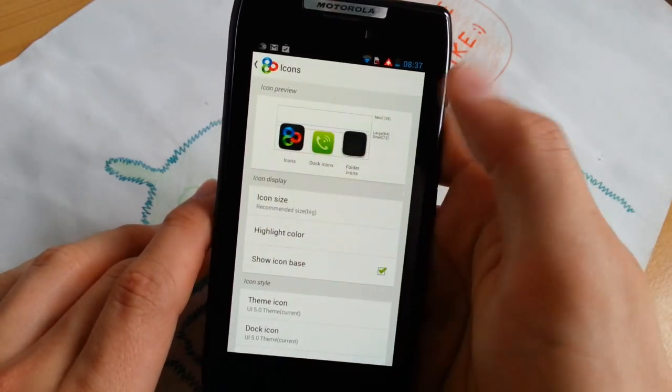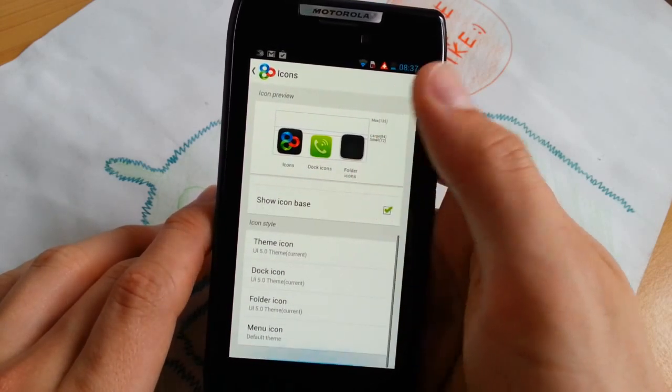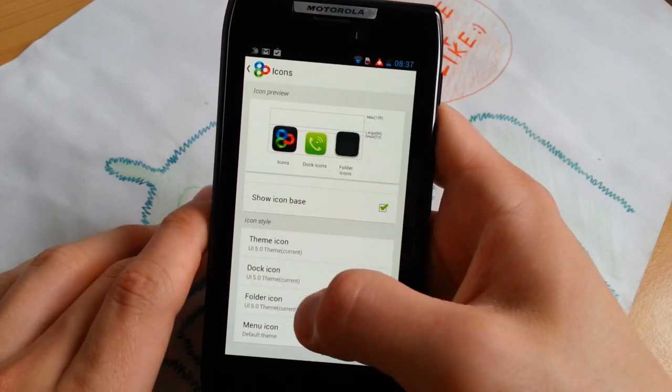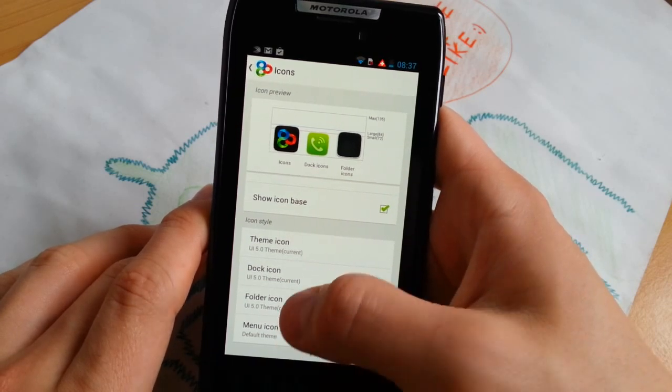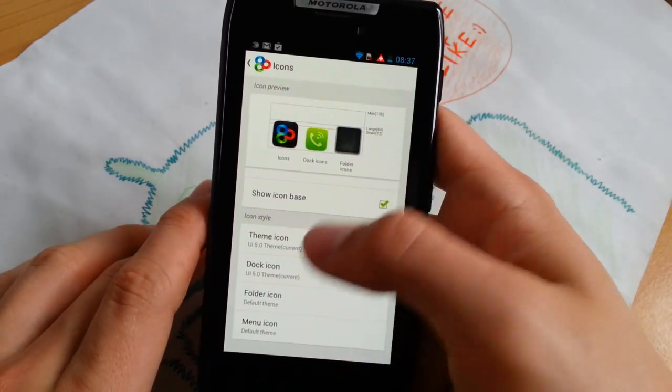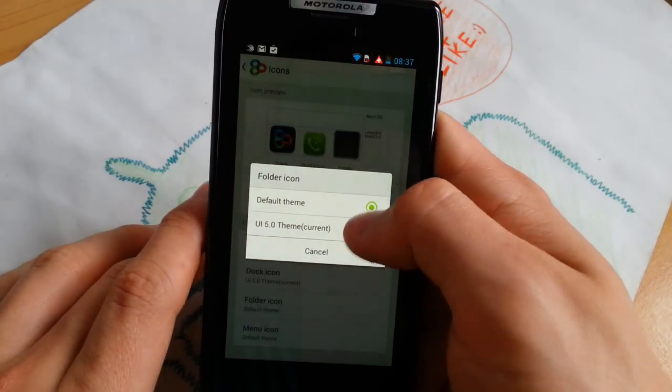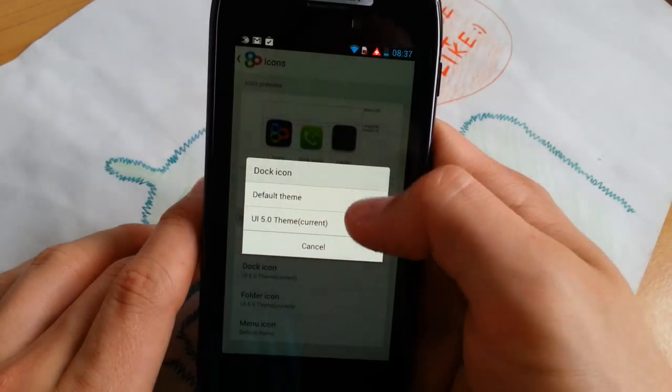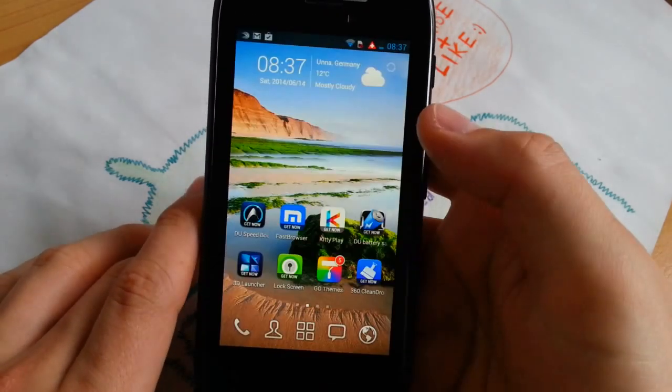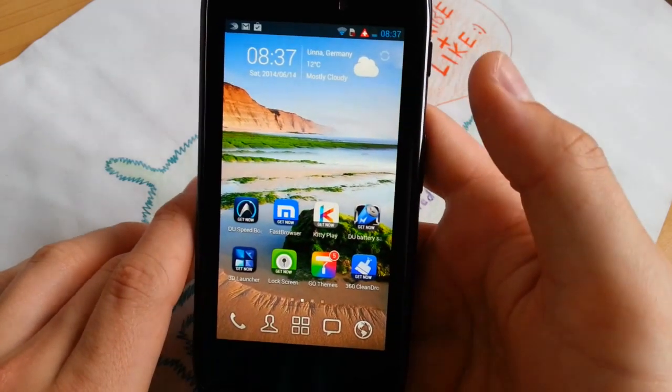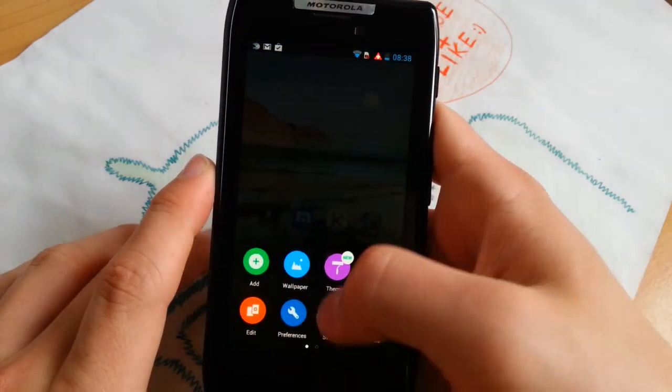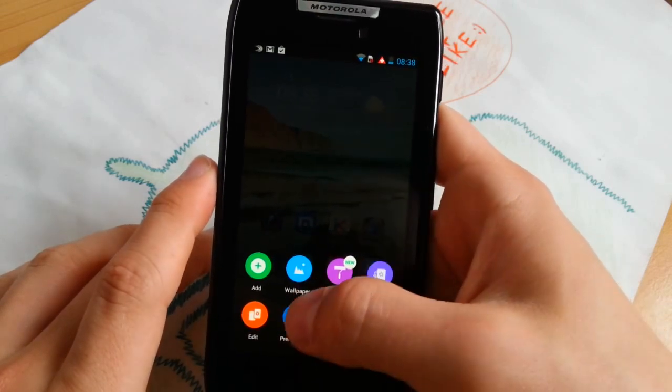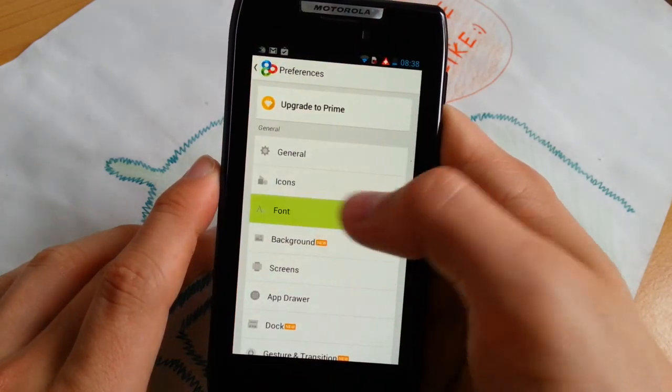For icons, you can customize the icon size for dock and basically all your home screens. You can change icon style for your dock, dock icons, folder icons, and menu icons. Let's go for default theme here. For folder, this is square. Go for this one, it's a little bit rounded. And dock icons, let's go for default. You can see the changes we made. This is like the previous version, very minimalistic, and I like it very much. These apps are also not installed, you can get them now. They are just ads in another form.